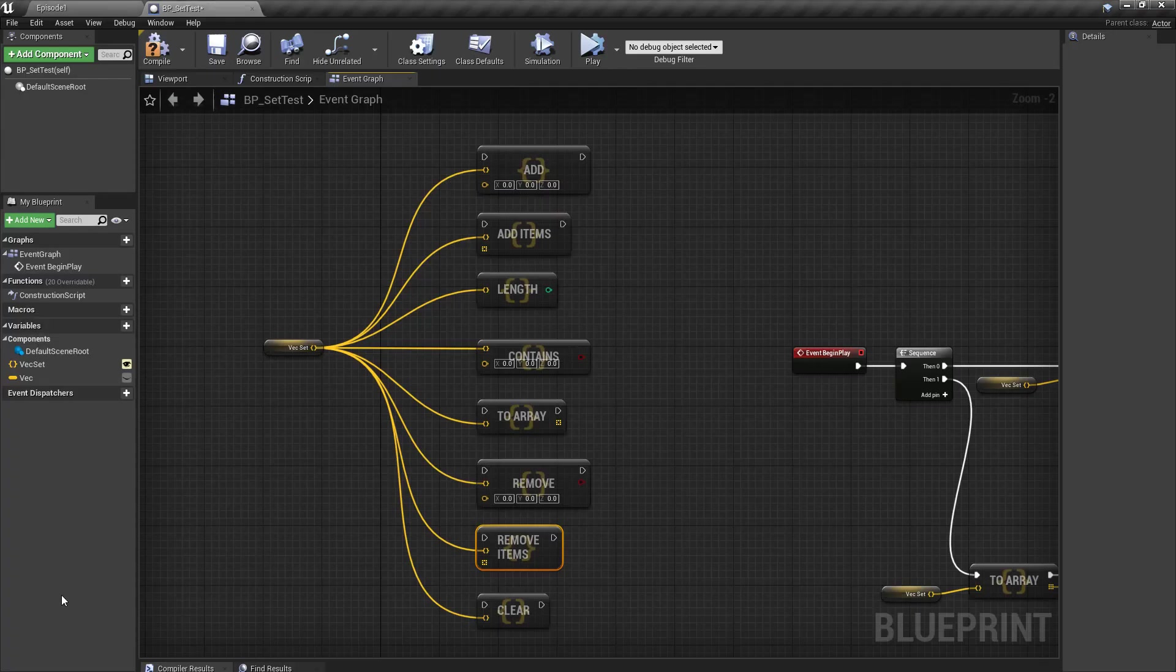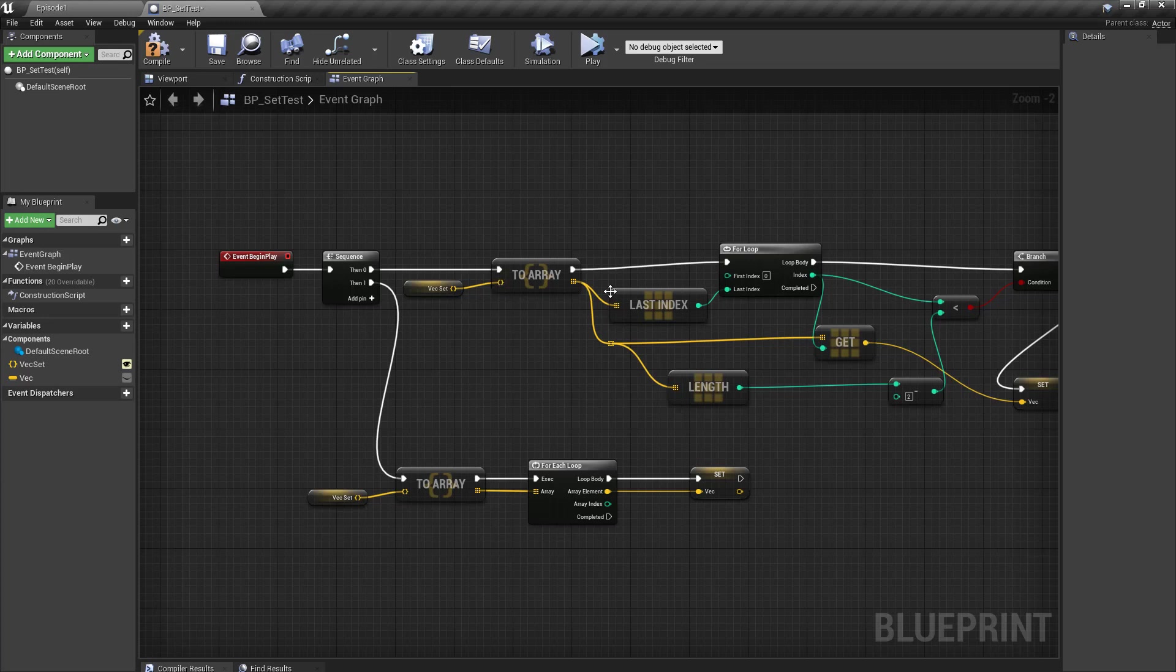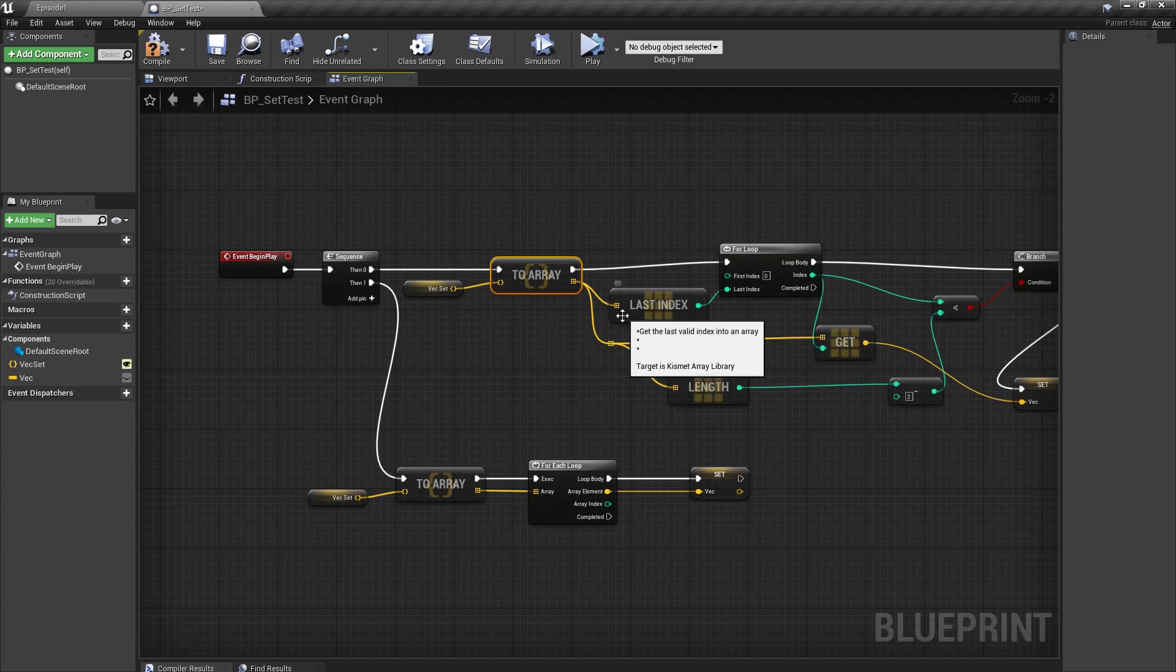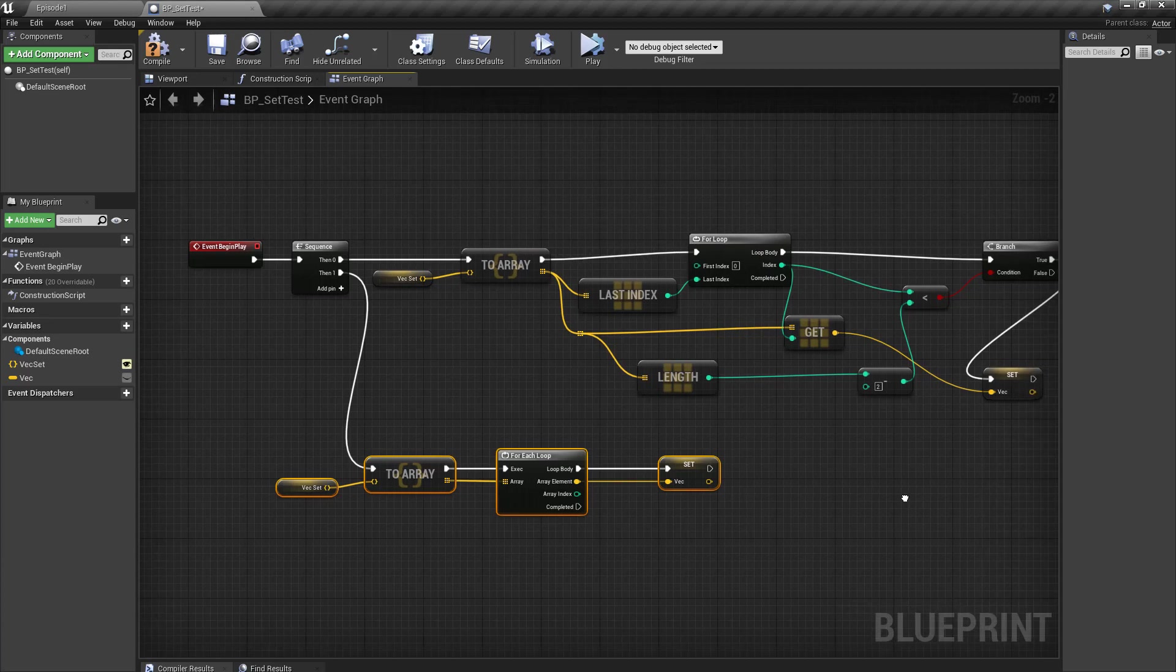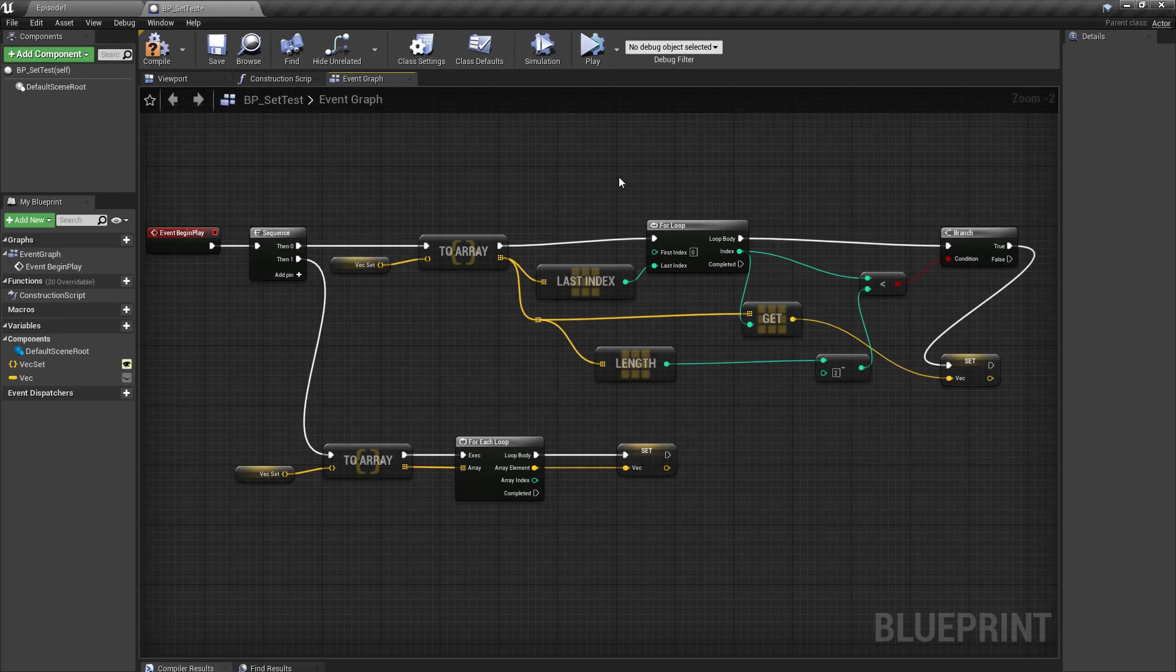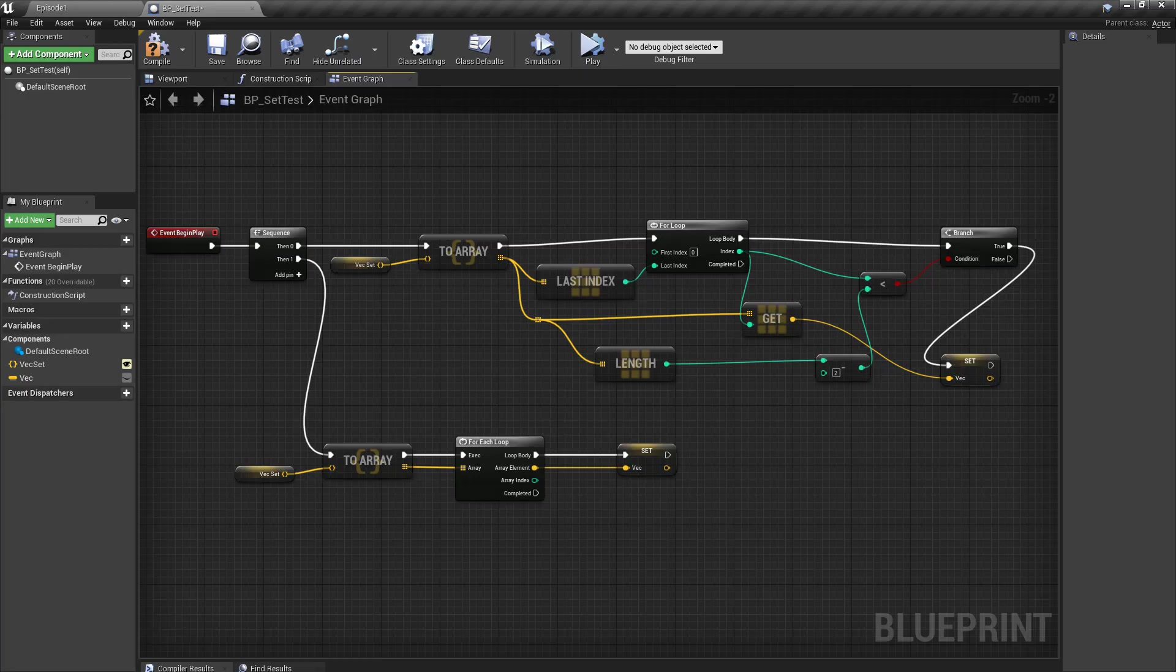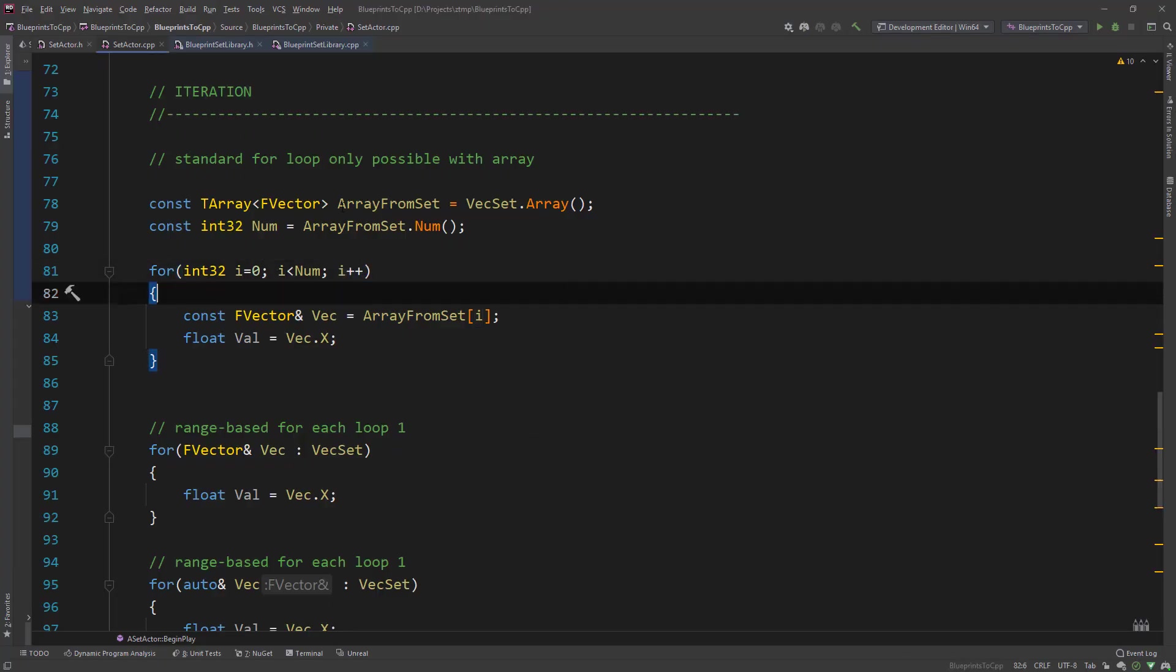There is no other way to iterate over set. You need to get the array and then iterate over the array like you used to with a normal t array. And the same with the for each loop or standard for loop. There is no way in blueprints at least that I know of that you can iterate over a set. You always need to get the array and then iterate over it.